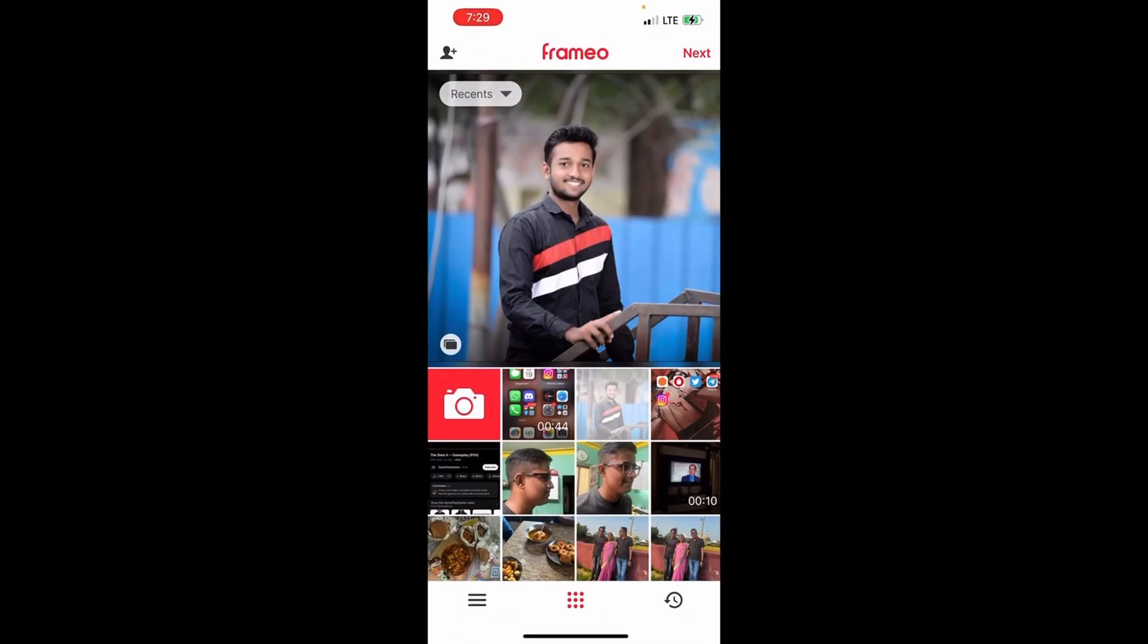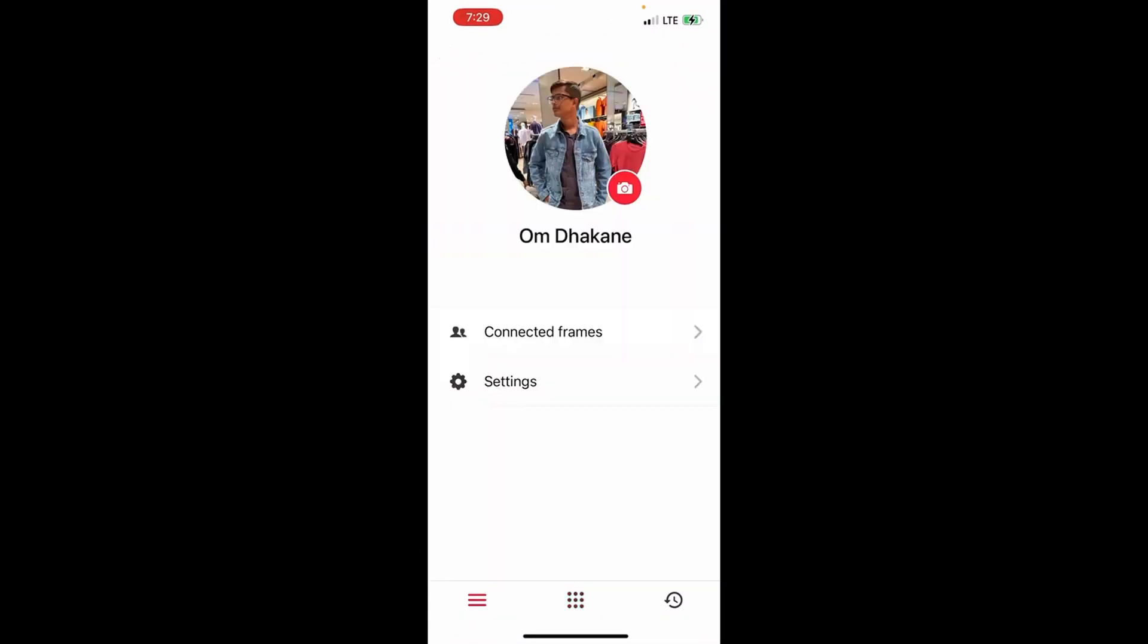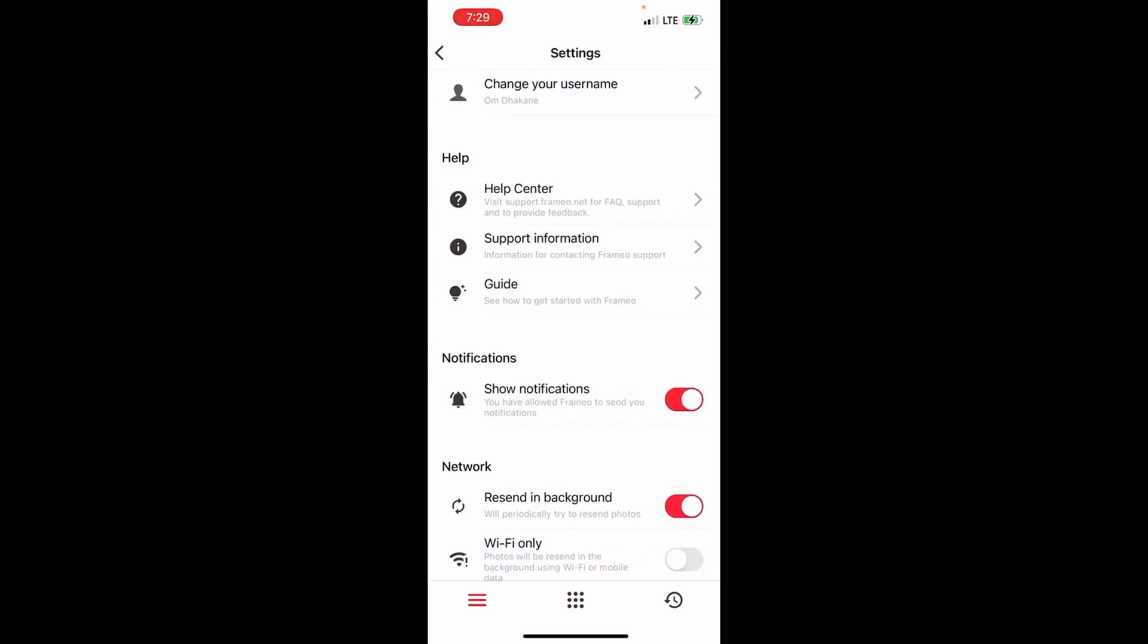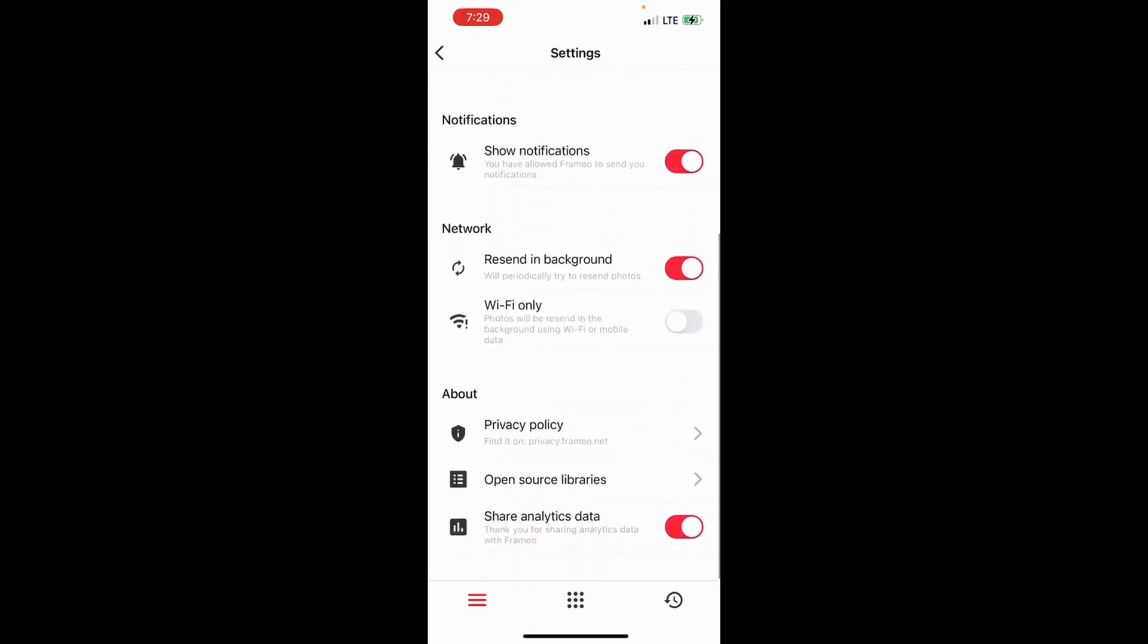To do that, you need to click on the three horizontal lines on the lower left-hand side. Then you need to click on the settings icon where you will find an option to manage photos menu. So once you head over to that menu, you just need to tap on the photos that you need to delete.